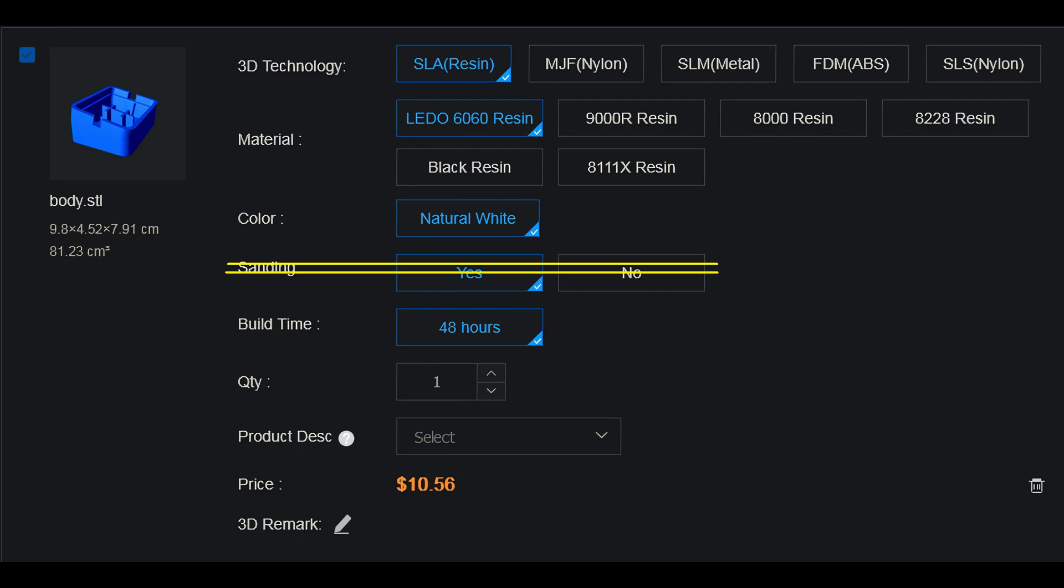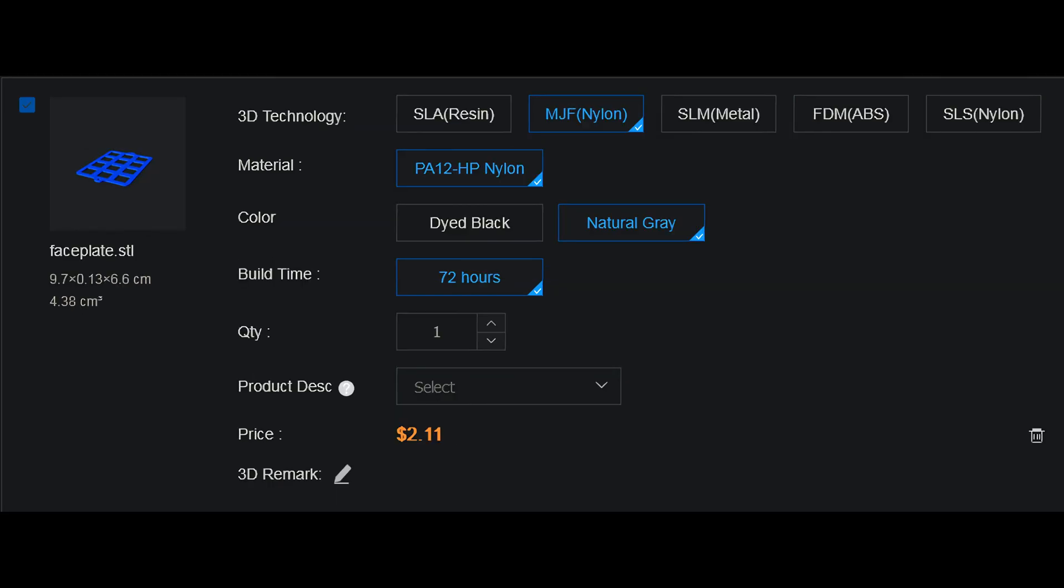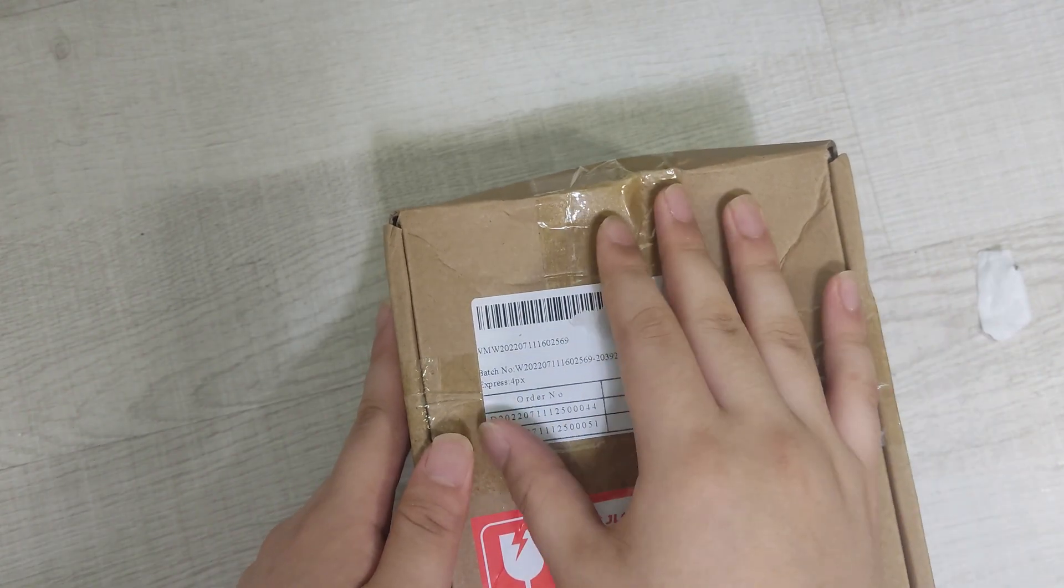I selected MJF printing and natural gray color for the face plate because I like its texture. After a week, I received a dented box labeled handle with care.